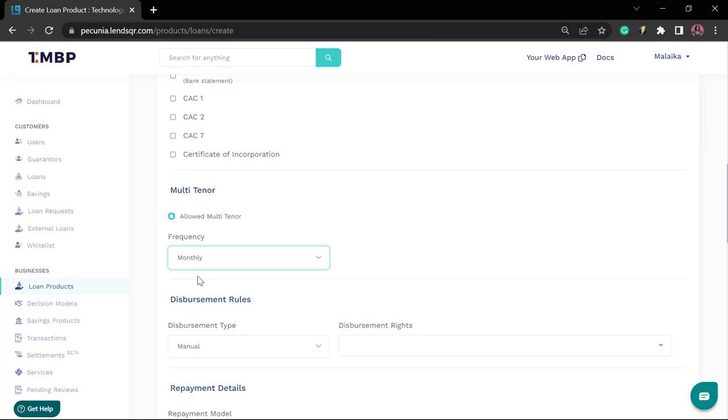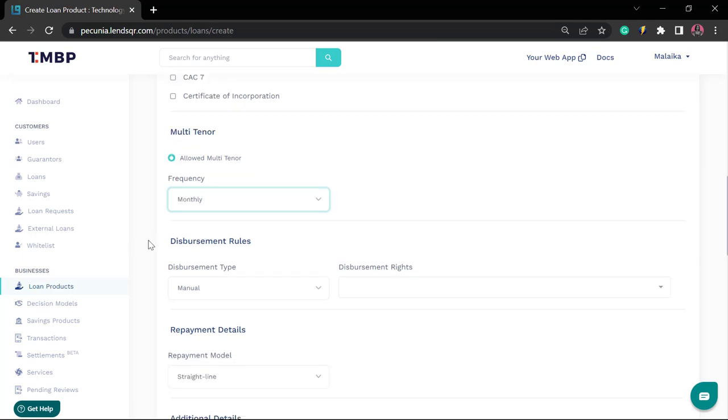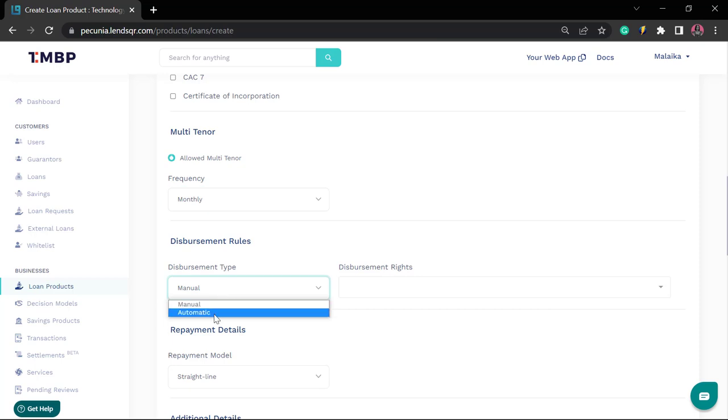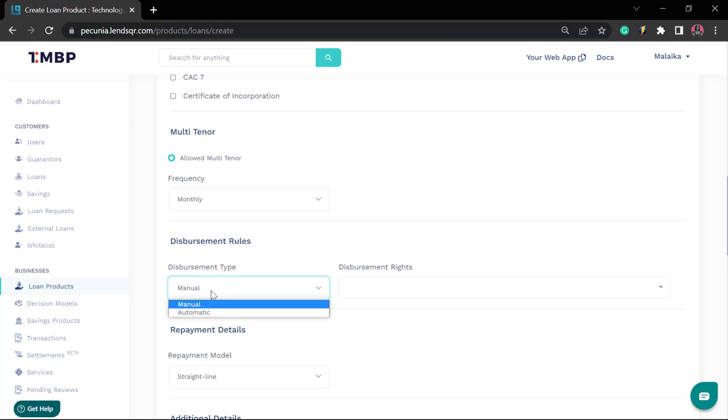The next section is disbursement rules. What this configuration allows you to do is specify the disbursement type, which could either be manual or automatic. Manual disbursement type is usually the default. This is where loans would have to be pre-assessed by you before they can be disbursed to the user. We advise that for starting out, you would actually opt in for the manual disbursement type as opposed to automatic. The automatic means that loans would be automatically disbursed to users once the system, based on your decision model configuration, has determined that this user is eligible for a loan.